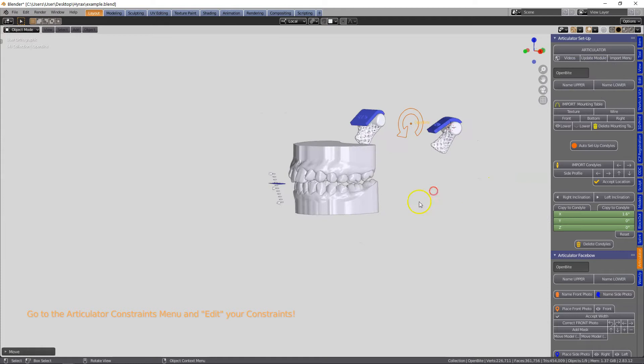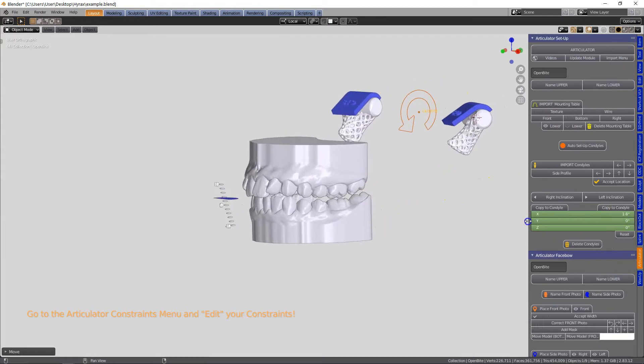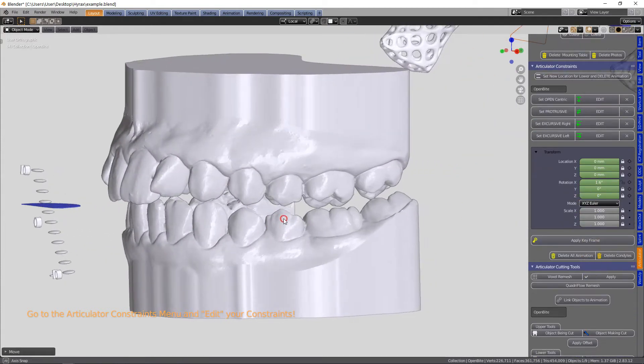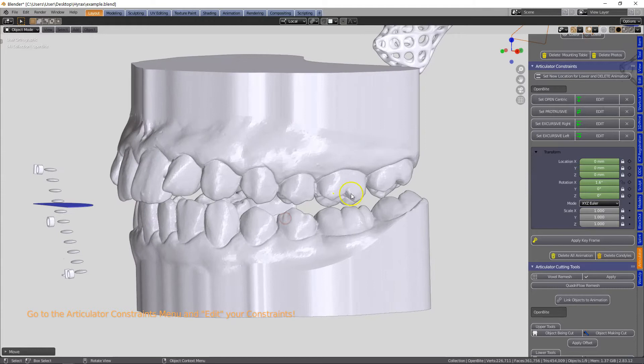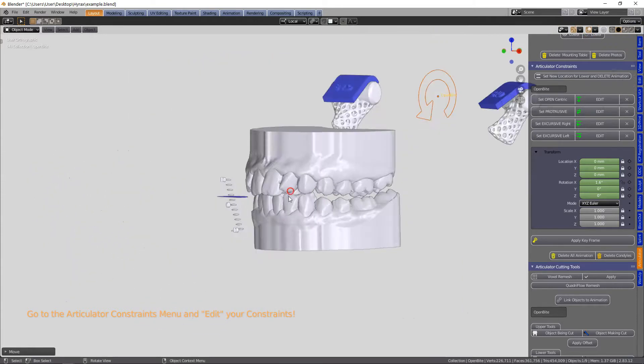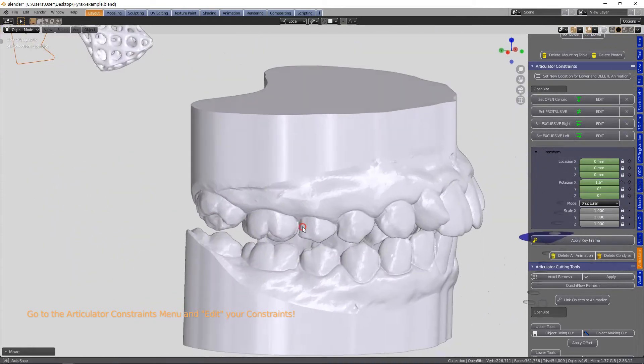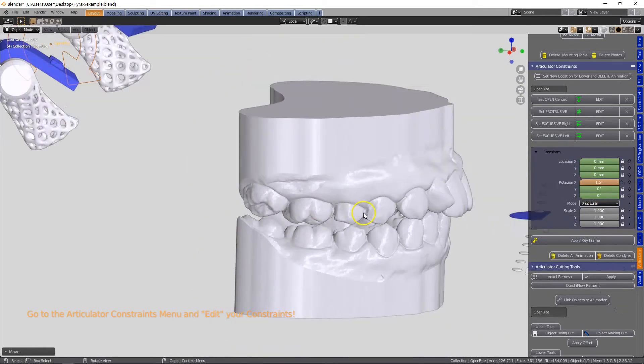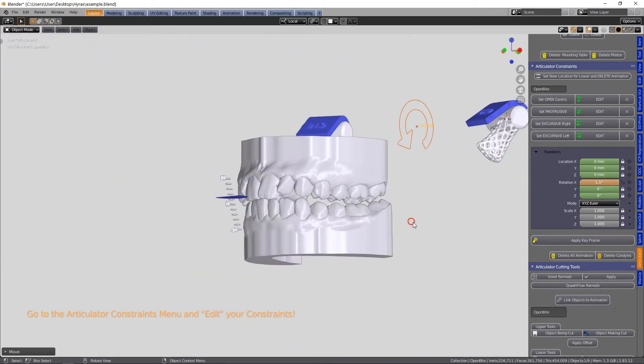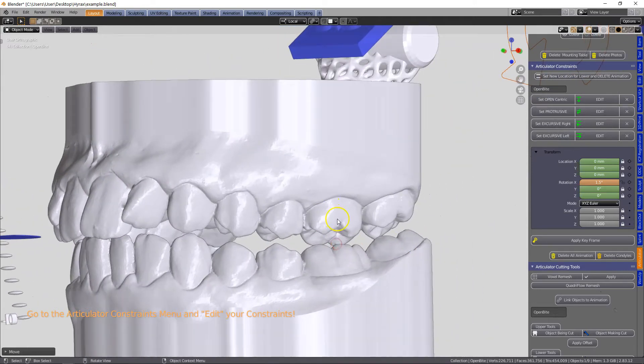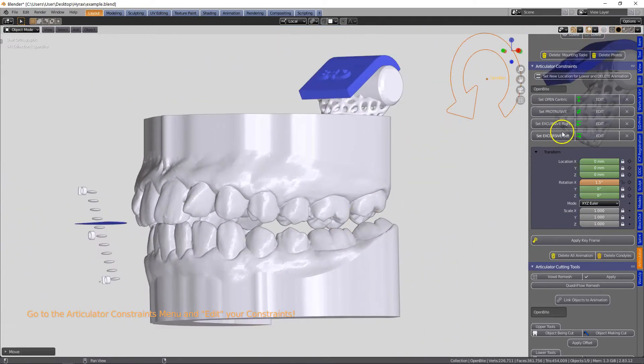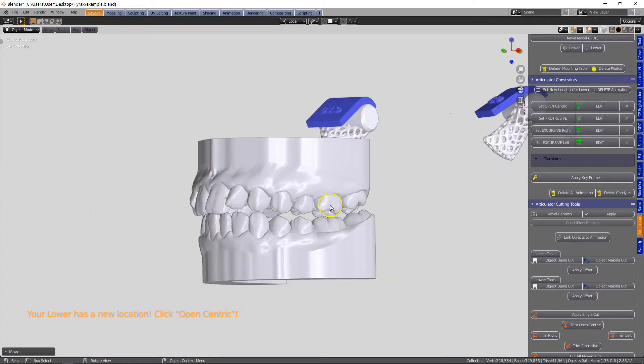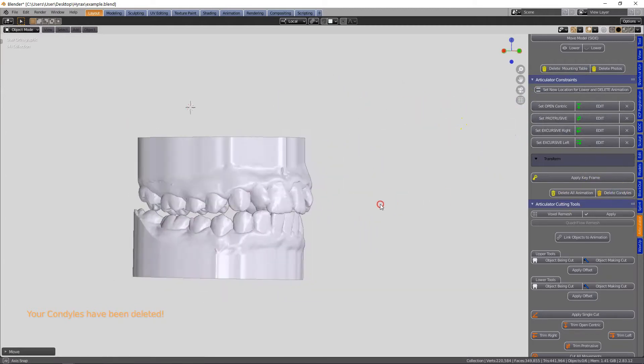Then we're going to bring in the condyles and then we're going to open the occlusion permanently a little bit. At the moment they're 1.6 degrees apart or 3.2 millimeters on articulator. Let's set this to 1.5 - later on in the video we'll discover that we should have maybe opened it up a little bit more.